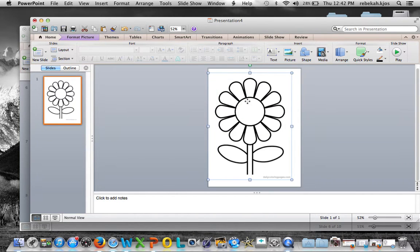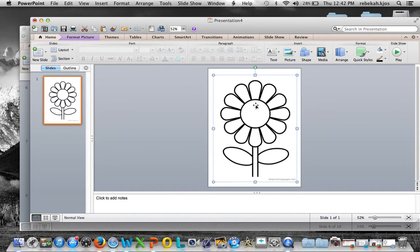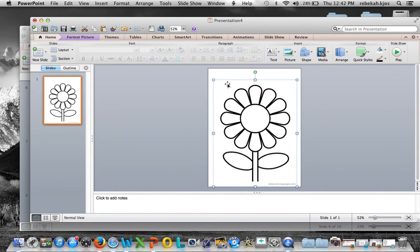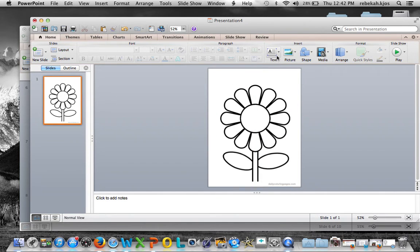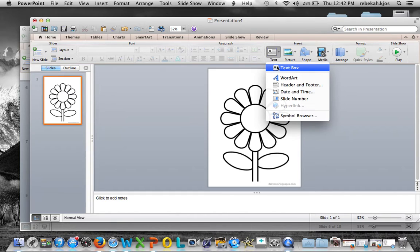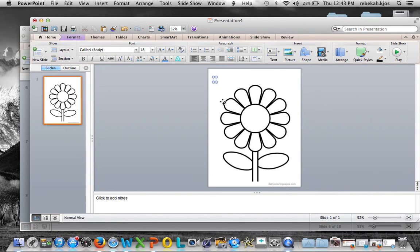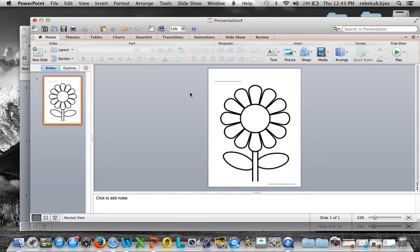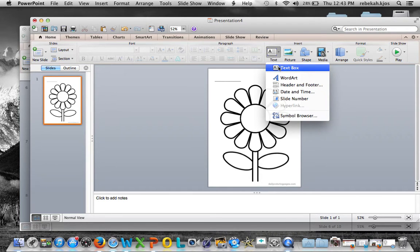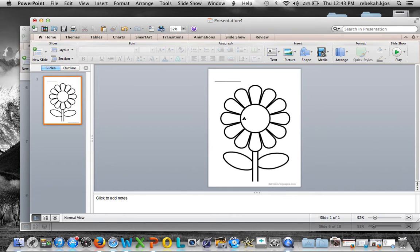I'll center the flower up a little bit. Children should always put their names on their worksheets, so I'll add a text box and type underscores to create a line for their name. Then I'll add another text box right into the center of the flower.